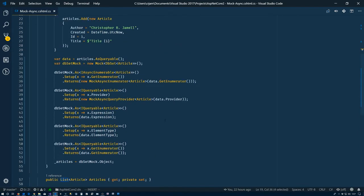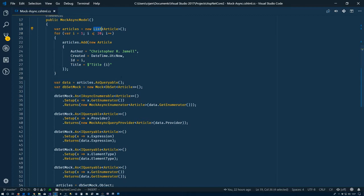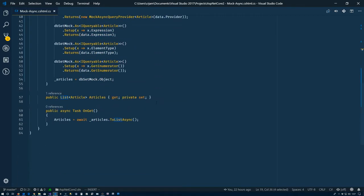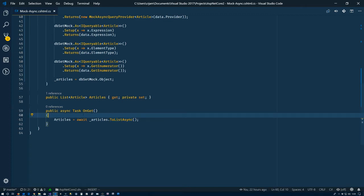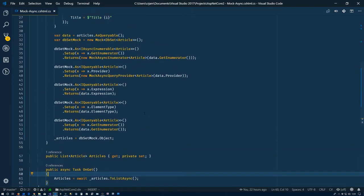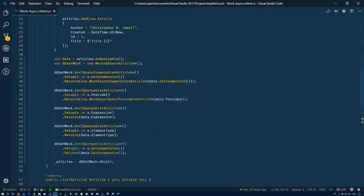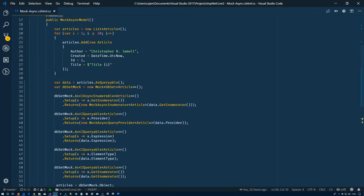So if you've tried it before or if you haven't, what happens is if I take this article list, cast it as a queryable or convert it to a queryable, and I try to use the ToListAsync method on it, then I'm going to get an exception saying that the IQueryable does not implement the required interfaces. In this video we're going to create the helper classes that we need and wire it up so that we basically create a mock DbSet using our collection.